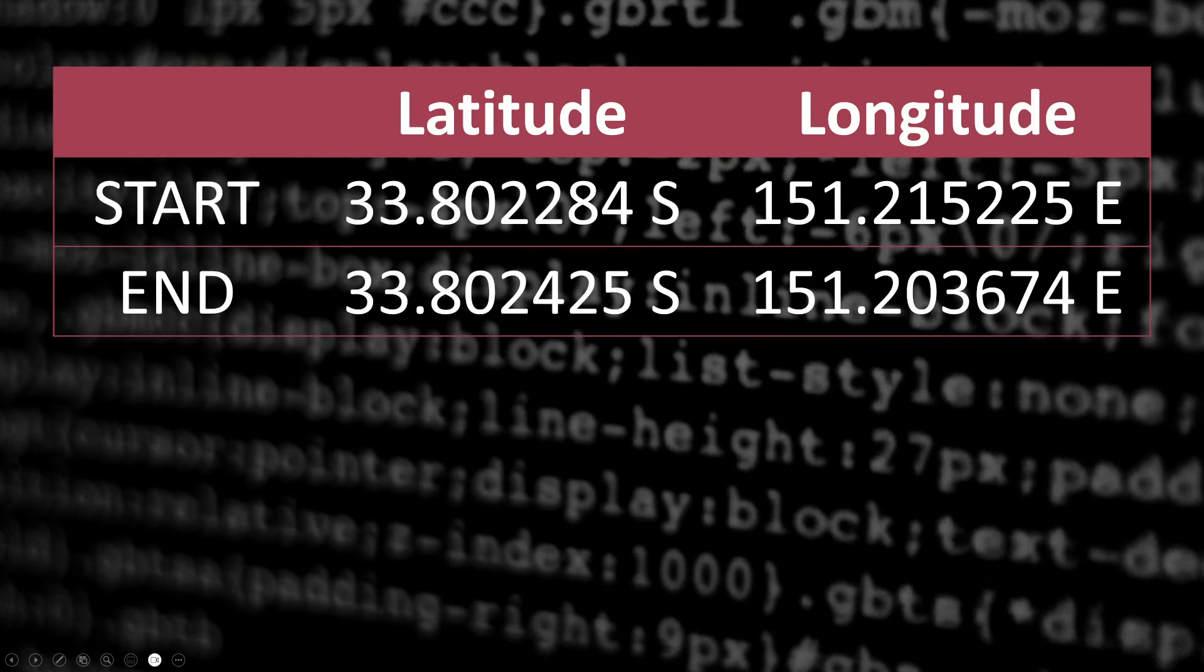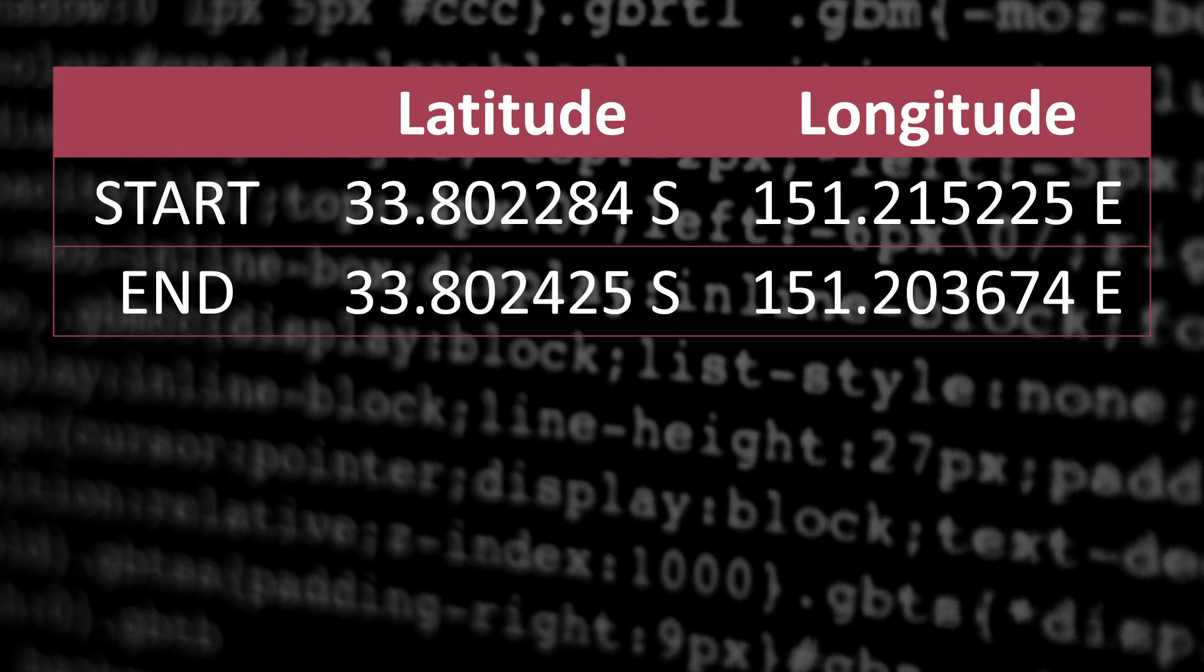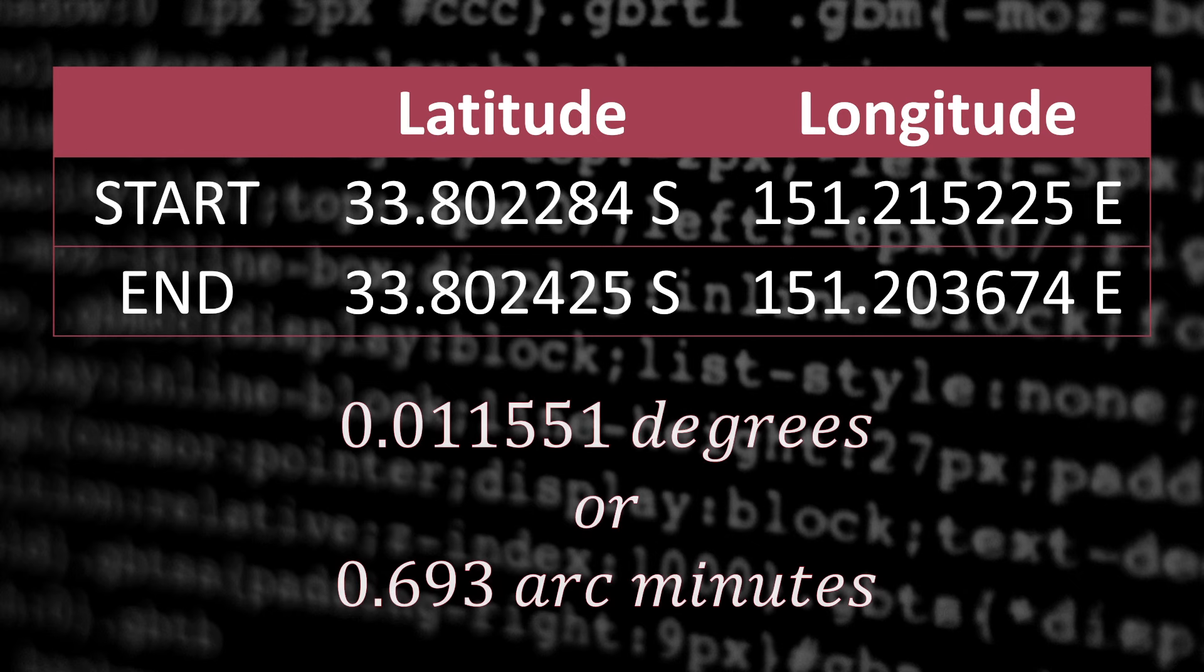Right, so here are the coordinates at both ends. And as I said, the latitude is nearly perfectly east-west. So we just have to subtract one longitude from the other. And we get 0.693 arc minutes. Nice.